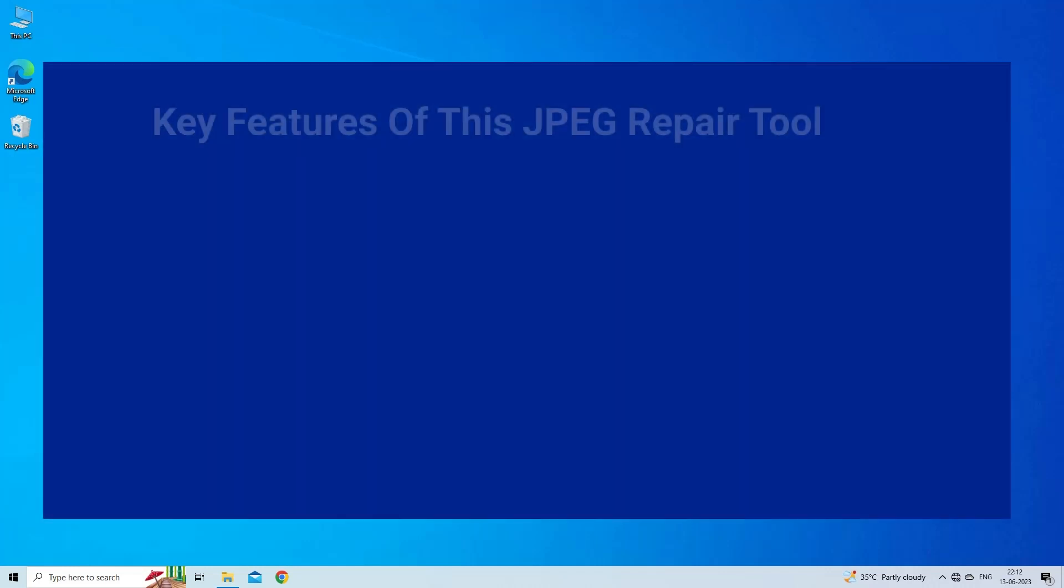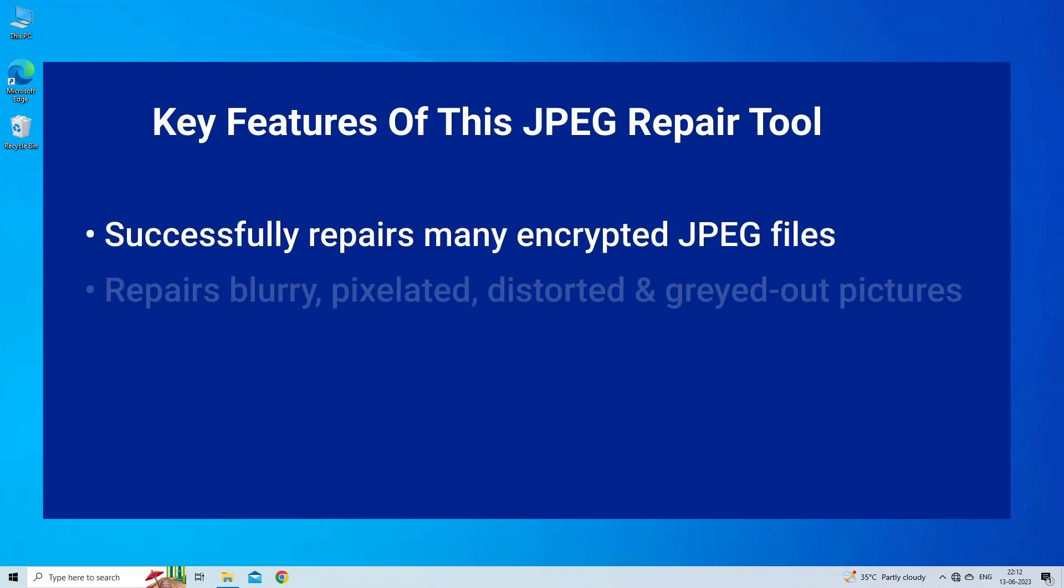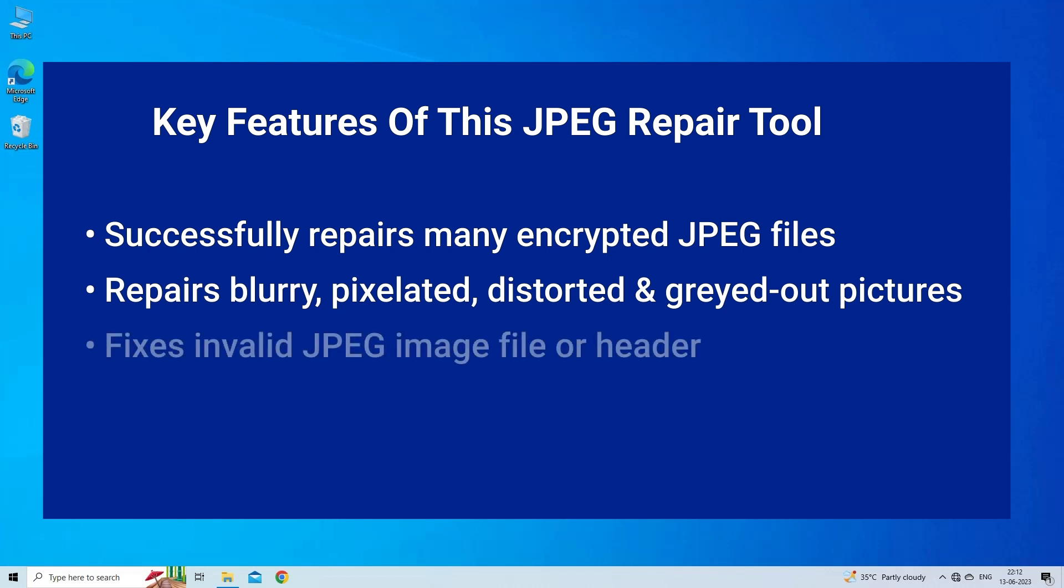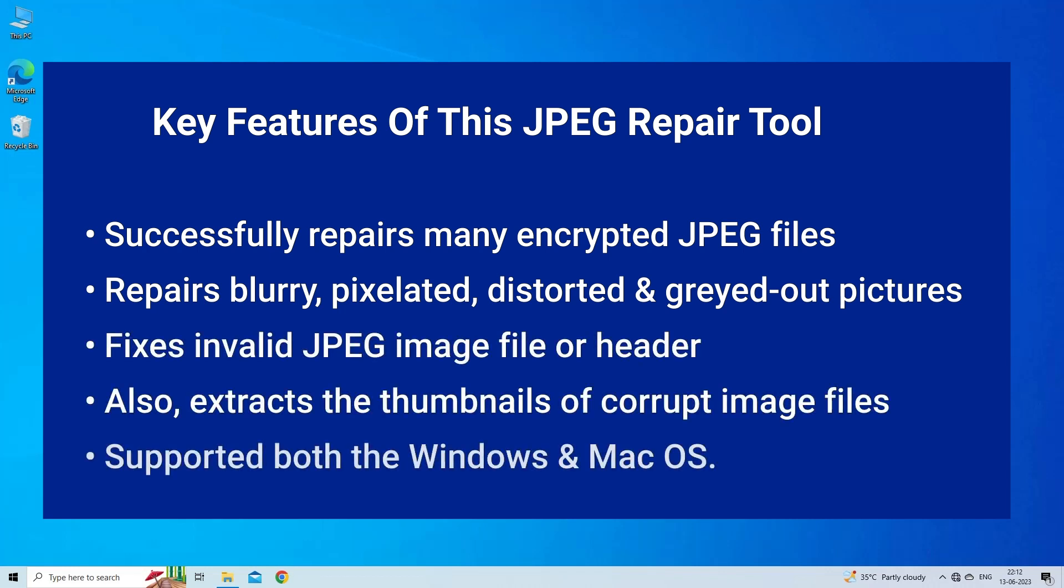Key features of this JPEG repair tool: Successfully repairs many encrypted JPEG files. Repairs blurry, pixelated, distorted and grayed out pictures. Fixes invalid JPEG image file or header.